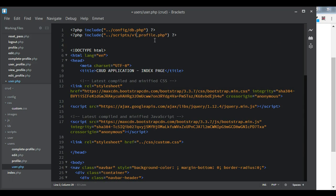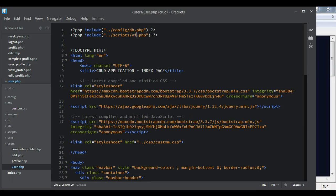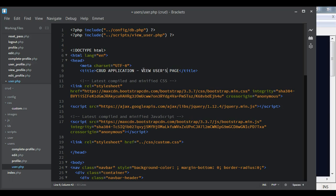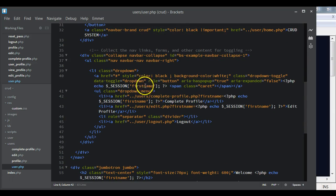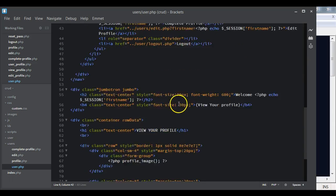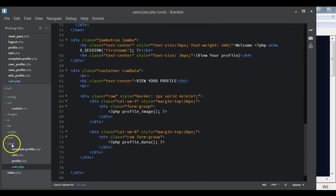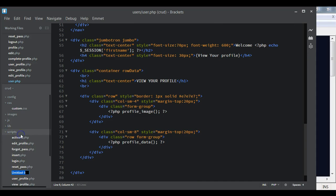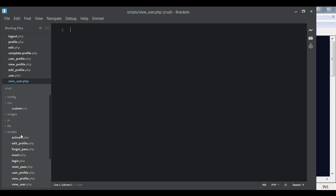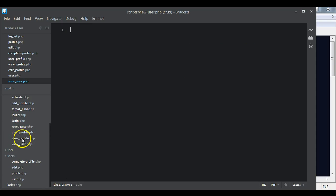We change the name from 'view profile' to 'view user', so we update it to view_user.php. Then we go to our scripts folder and create a new file called view_user.php. In view_user.php we are also going to have the same code we have in view_profile.